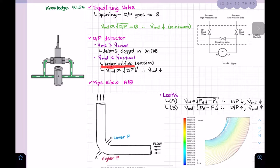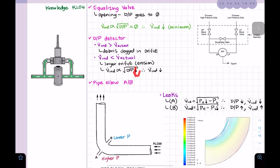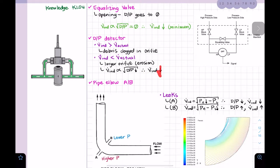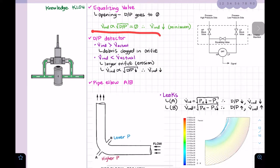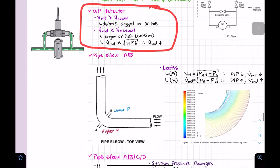A lower-than-actual flow indication could mean the orifice has become larger due to erosion. In flow systems with steam, orifices can erode over time. What we'll see is a reduction in the differential pressure, which reduces the indicated flow rate. That's all we need to know in this section for GFES.